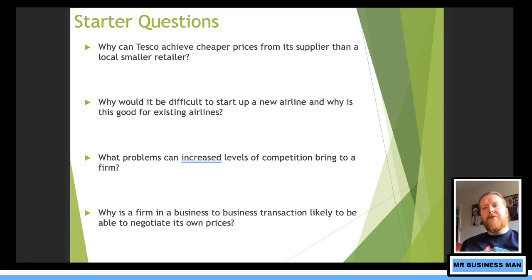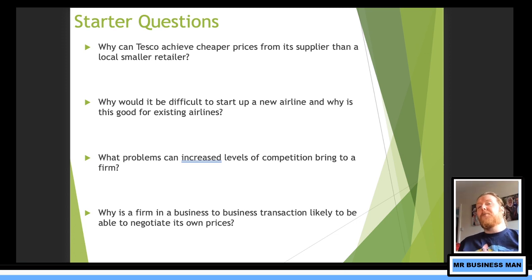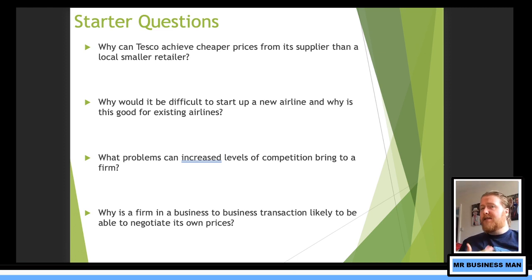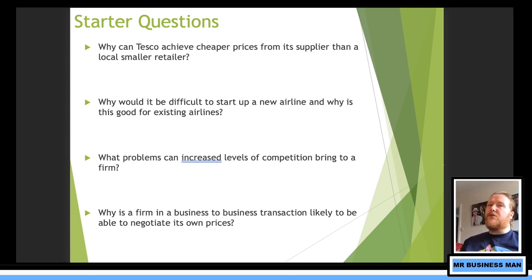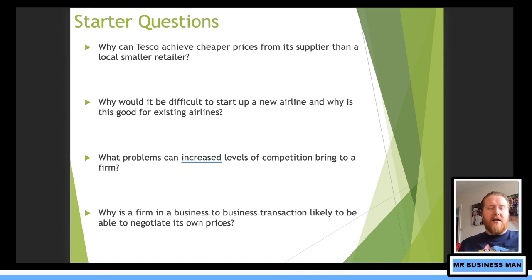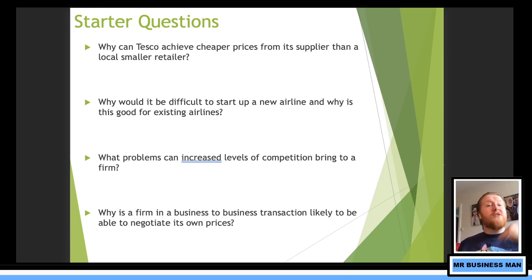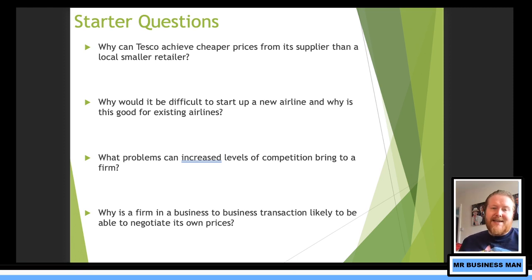What problems can increased levels of competition bring to a firm? The more competition there is, the more difficult it will be to compete. There's going to be added pressure on pricing, people trying to undercut you, people drawing attention to faults of the company. If you're in a niche market without much competition, you can get away with a lot. The problem with monopolies is you can basically do whatever you want. Increased competition benefits the consumer because we want pressure on these companies, but the companies themselves would ideally like it to just be them.